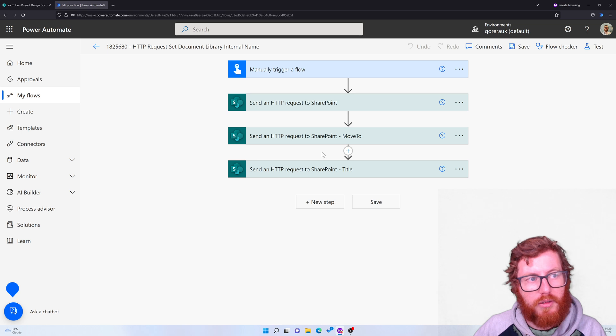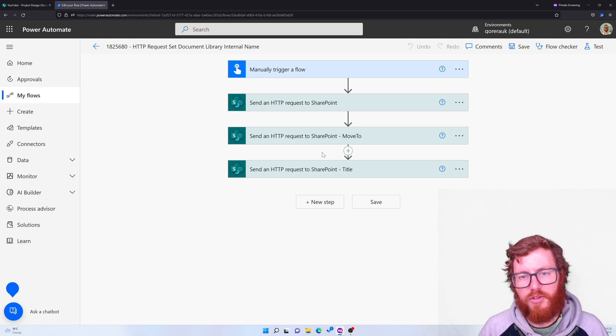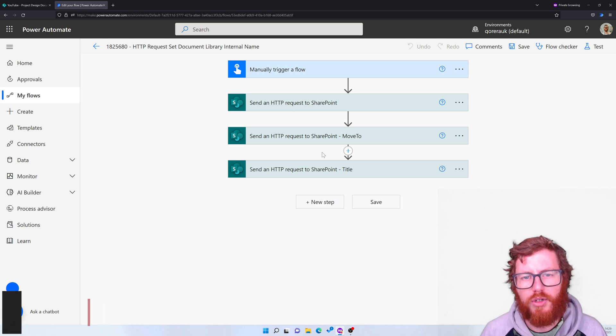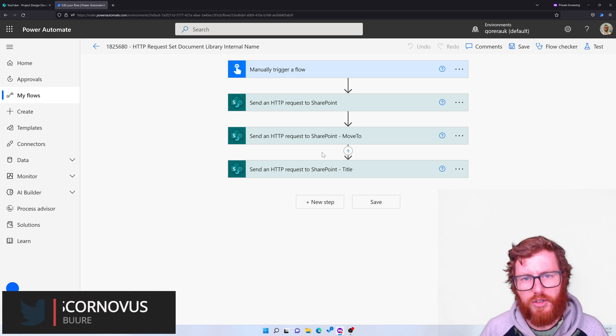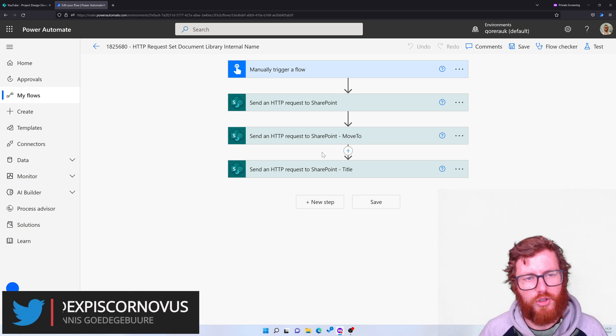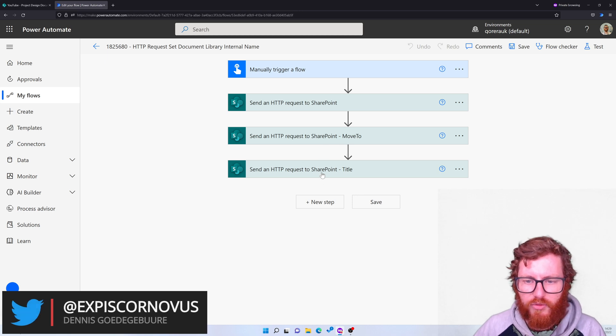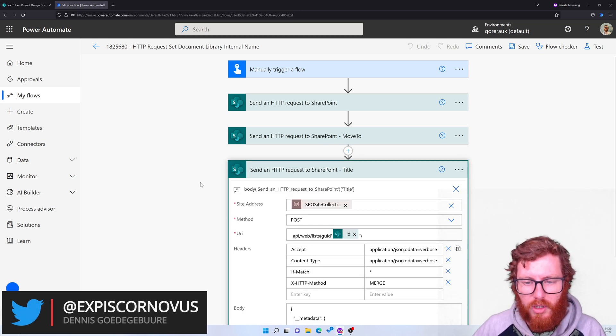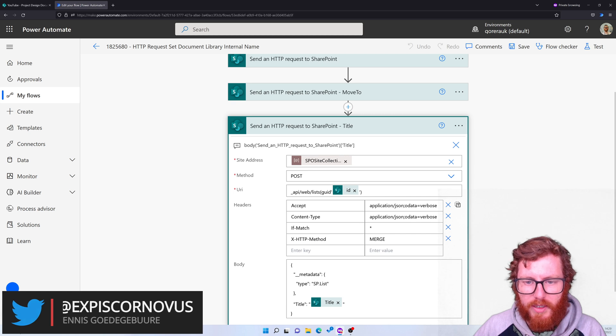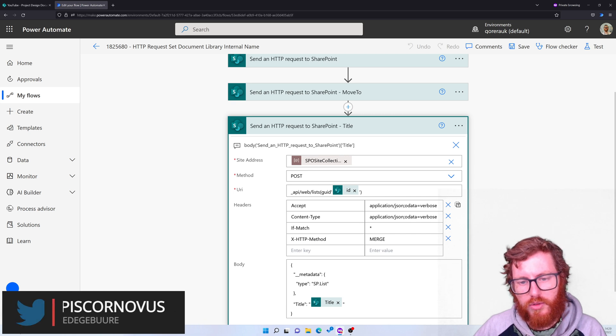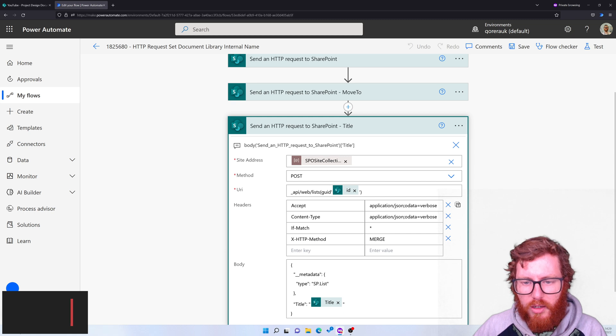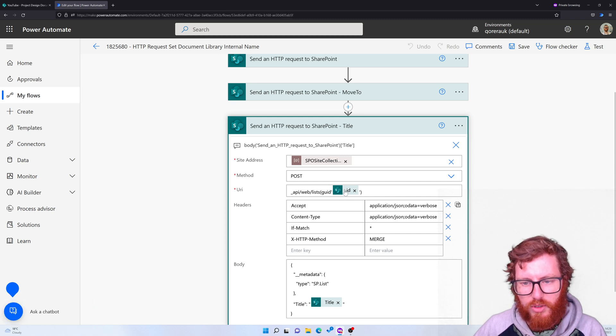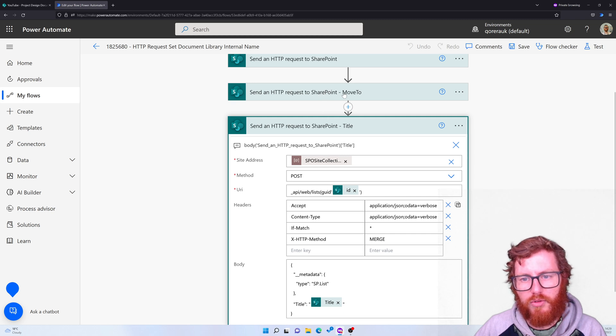And then after that it has done that, technically your address has already changed. But what it also does, it also updates the title of your library, but that's the part we don't want to change. So that's why we have a last action which again is a POST method. It's also referencing the GUID again, so it's reusing that same ID field like in the request of the move to.